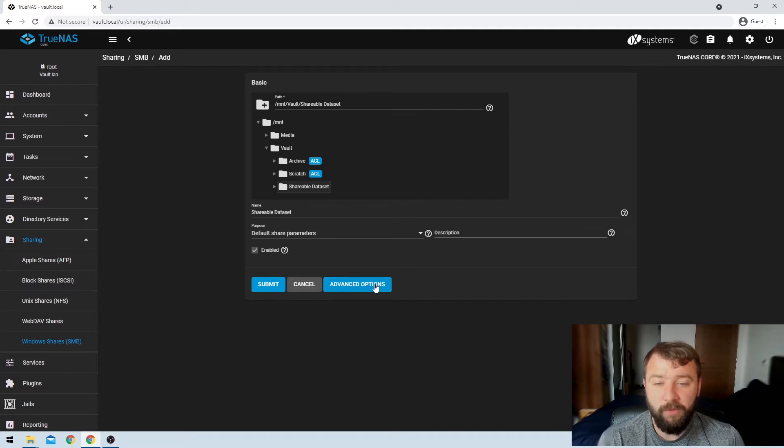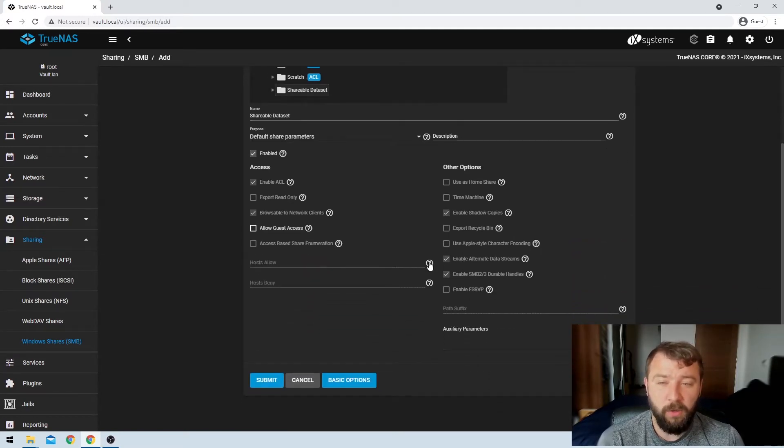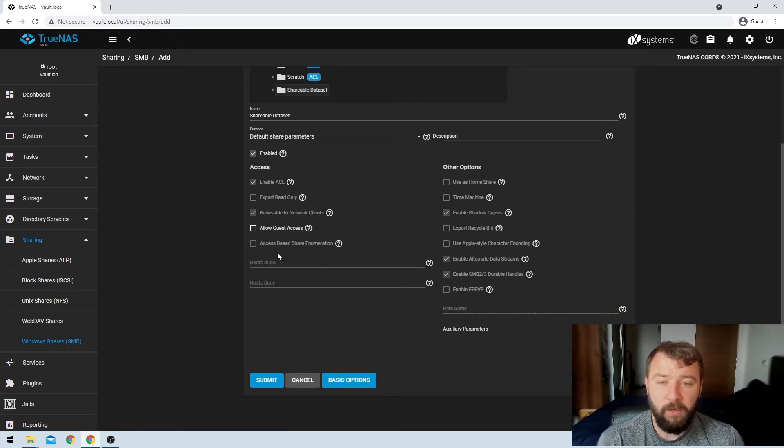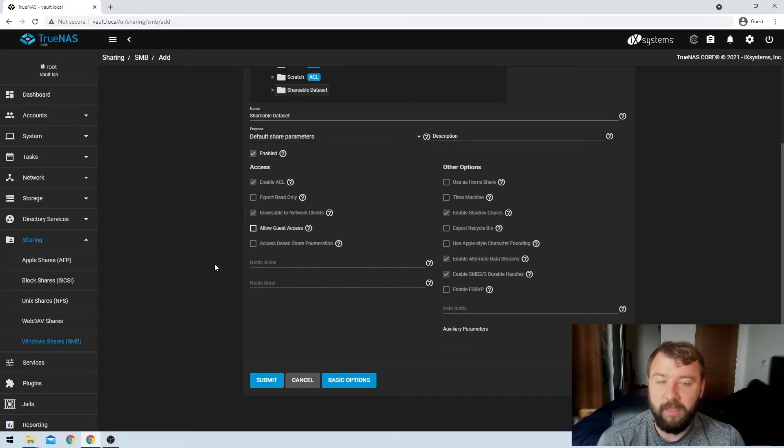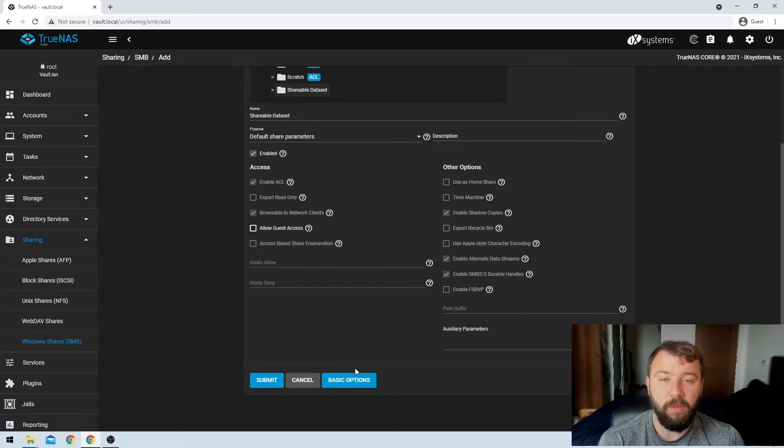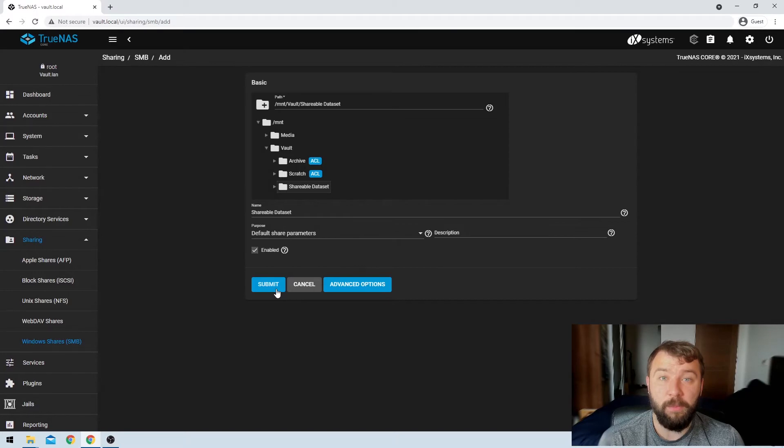You do have a couple of advanced options, which we're not going to look at too seriously here, but it includes things like allowing guest access and allowing time machines and exporting recycle bins and a few other things that I'm not going to drill too much into here. So we're just going to hit back in the basic options. Then we're going to hit the submit button.